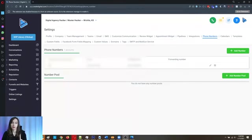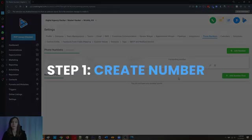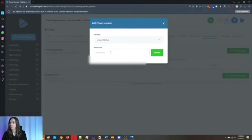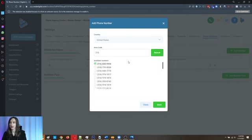Step one, after you already have an account, you're going to create a phone number. I recommend, if you have several phone numbers already, you can get a new phone number for a dollar a month. You're going to add a phone number, choose your area code, do a search, and then pick the number. That's step one — super easy.